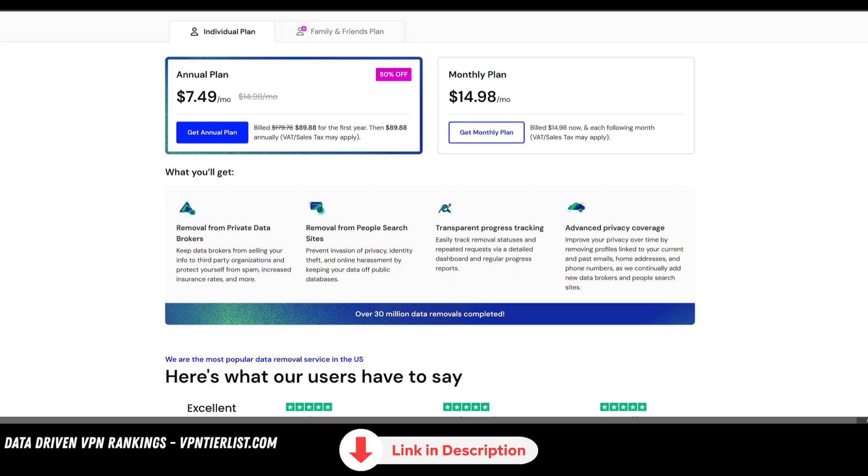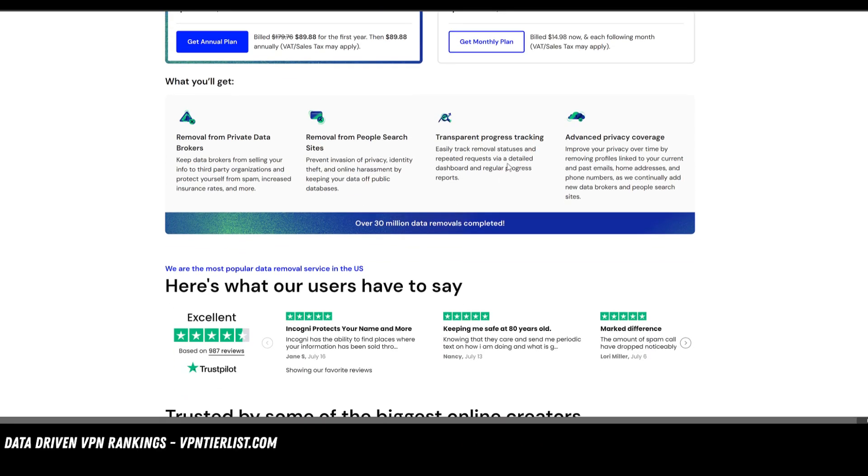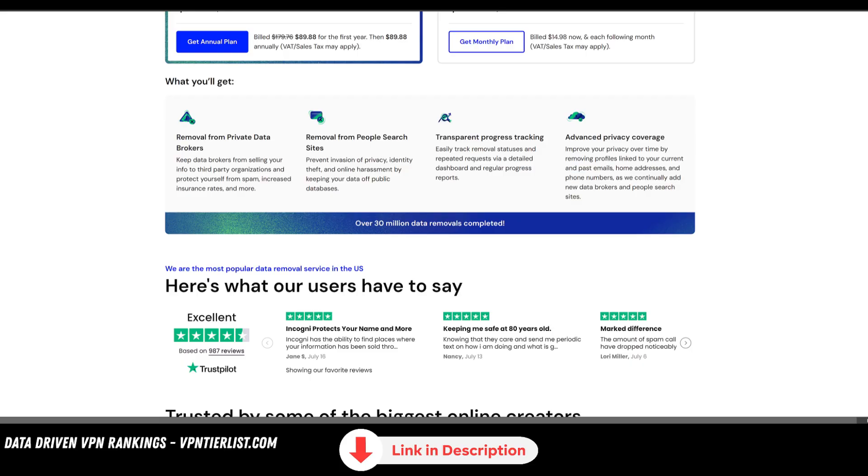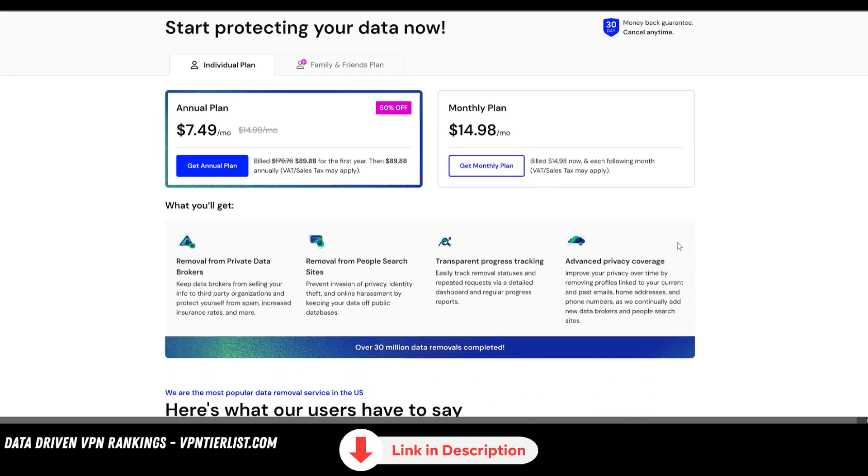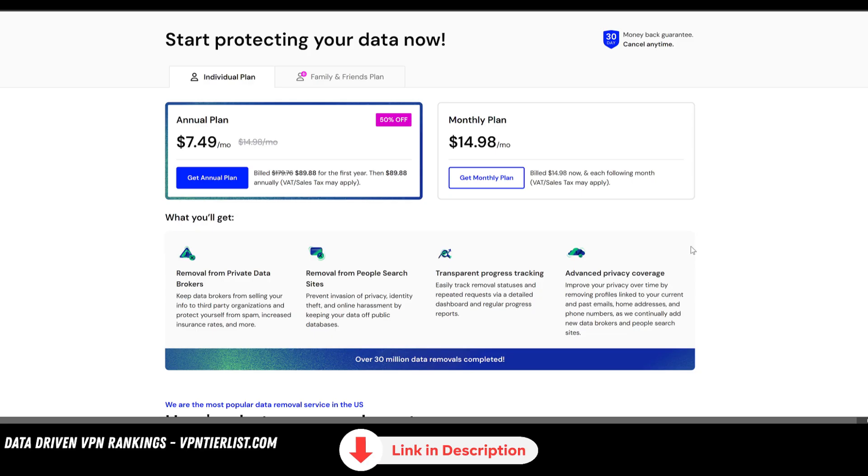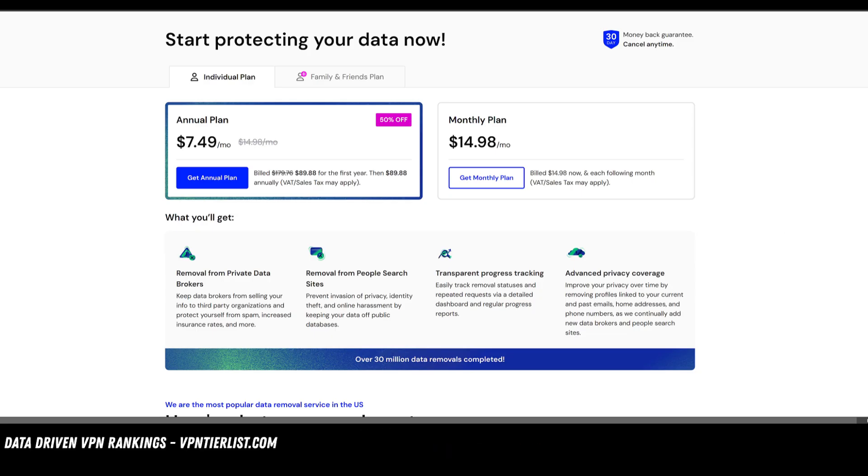Additionally, this can also give you less robocalls since companies aren't able to find your information just like on some public message board. So if you guys want to help support the channel and get one of my favorite products, click the link in the description down below.